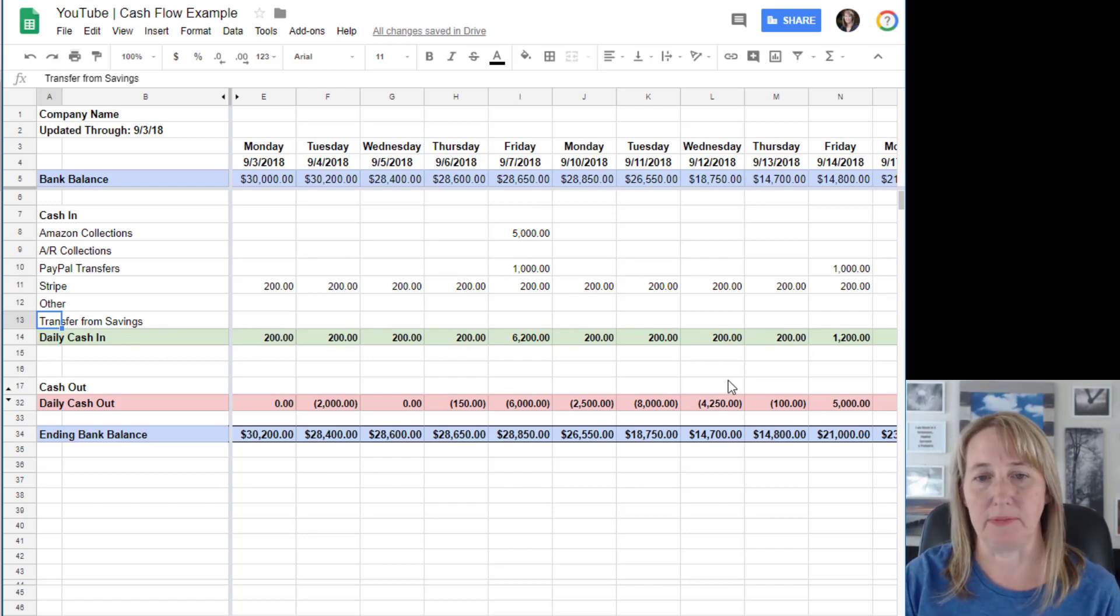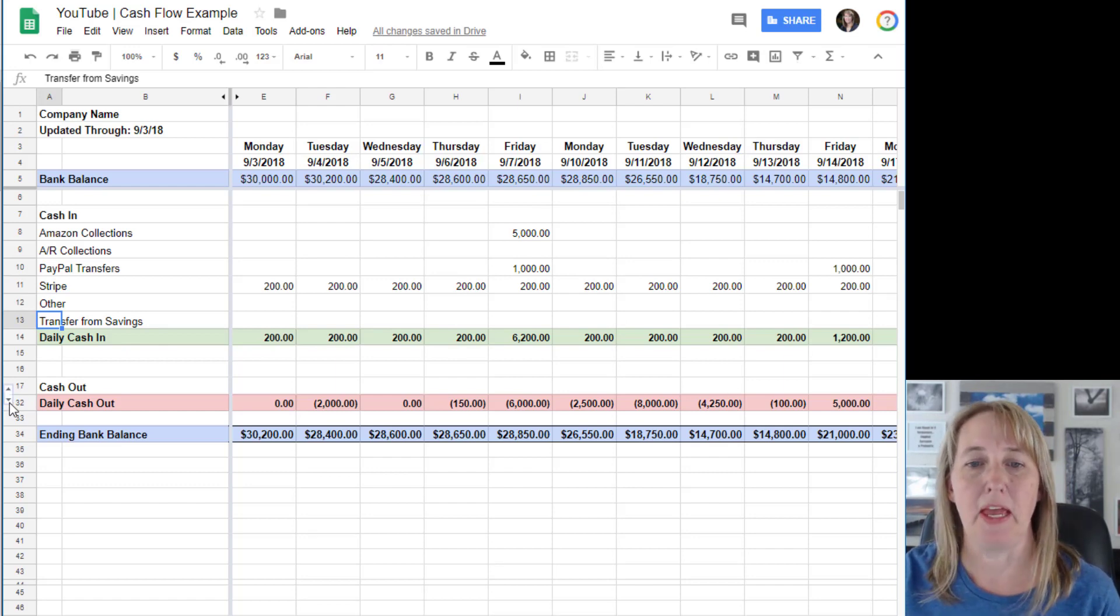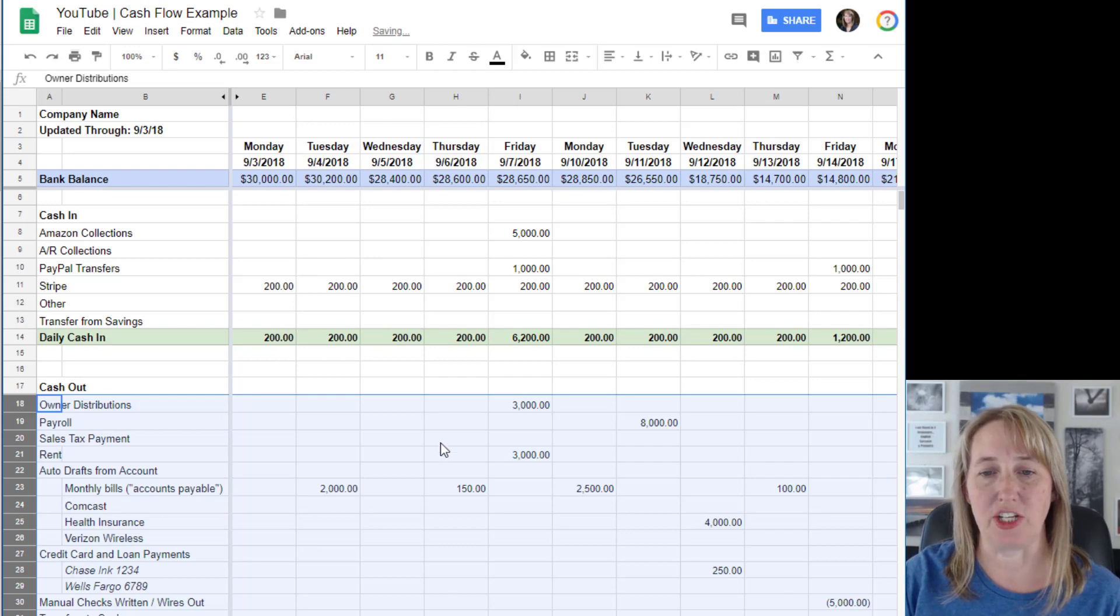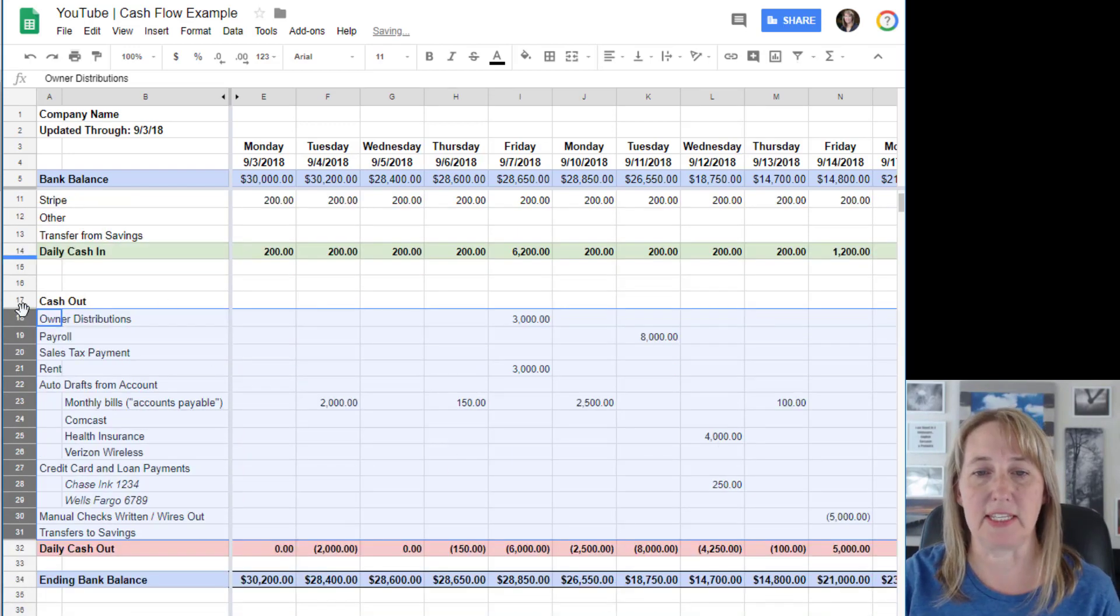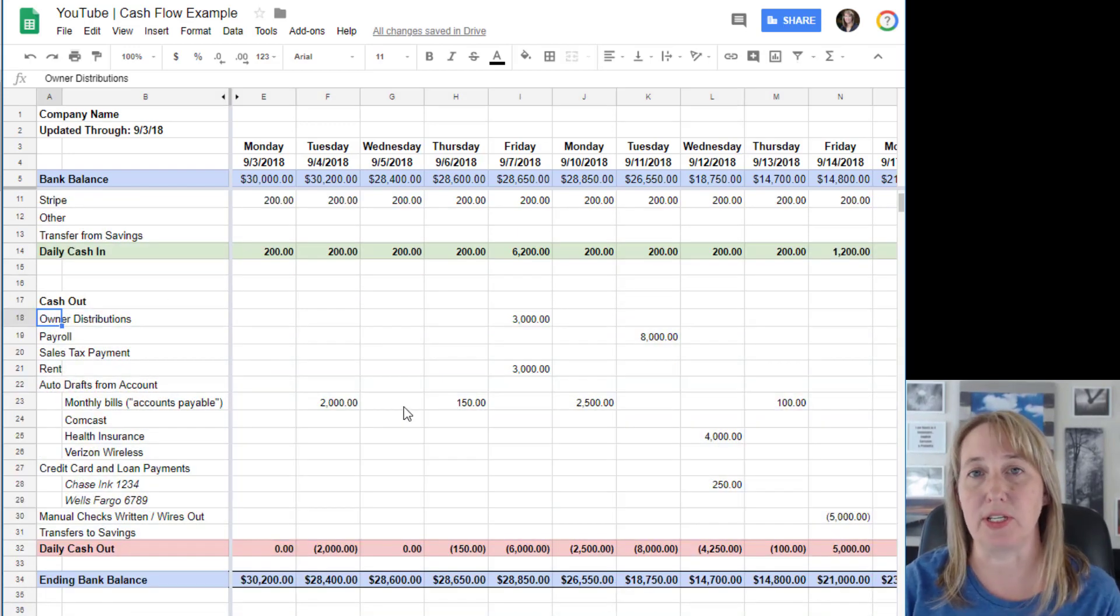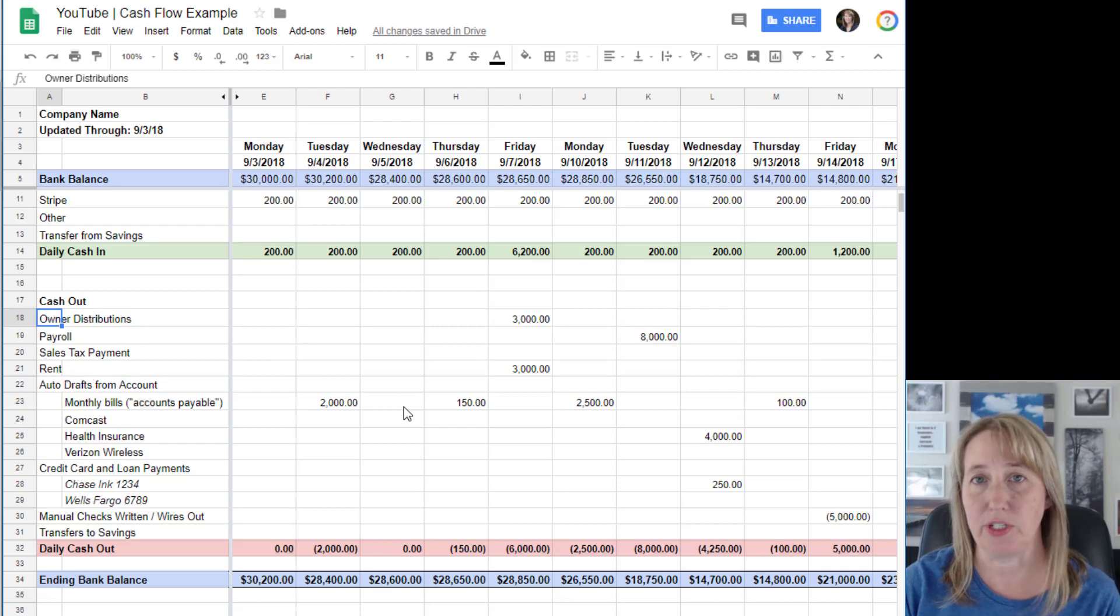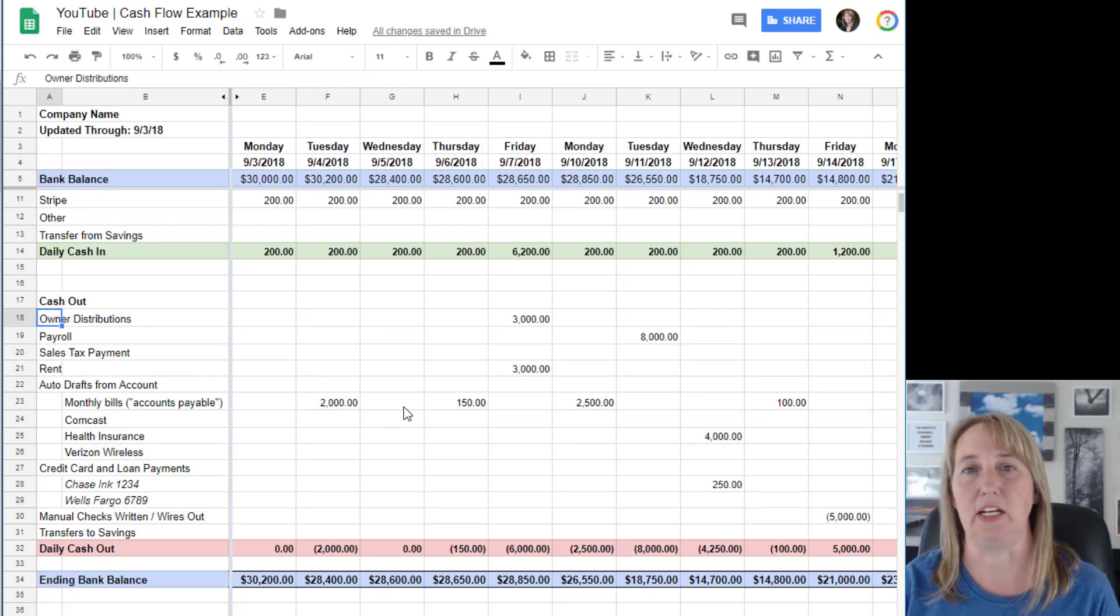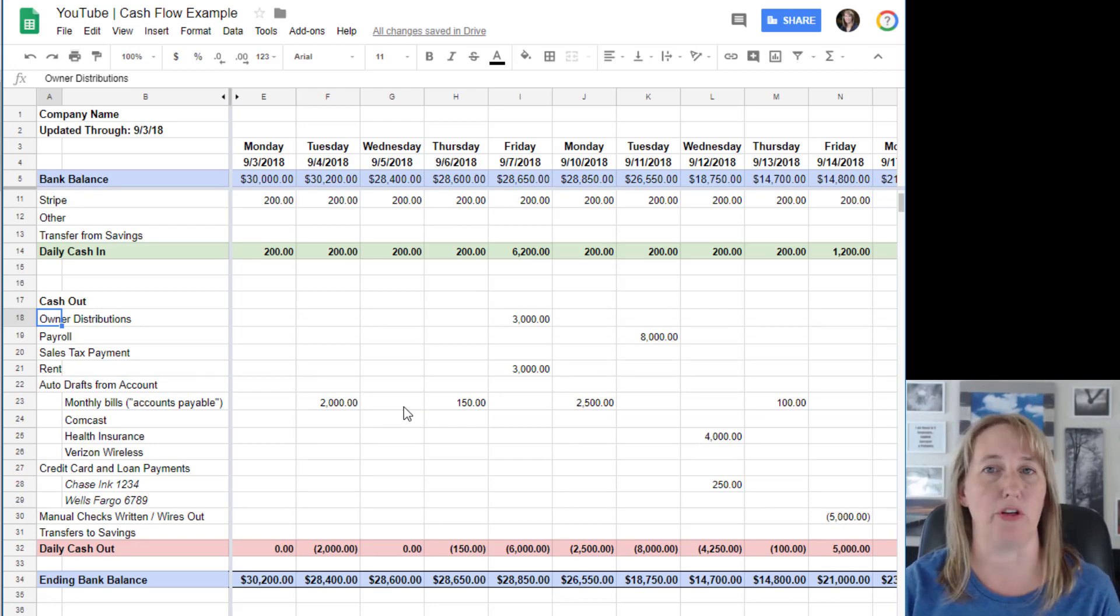Then you have another section for cash out. This is going to include things like money that you're taking out personally, an owner distribution, or payroll.